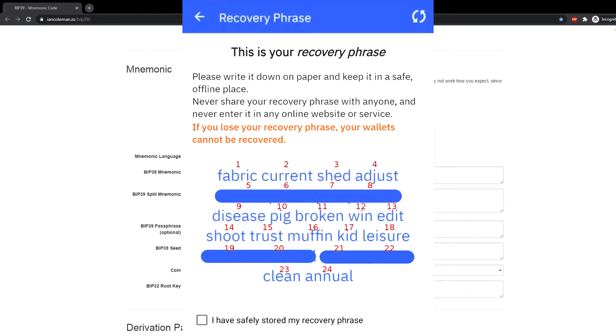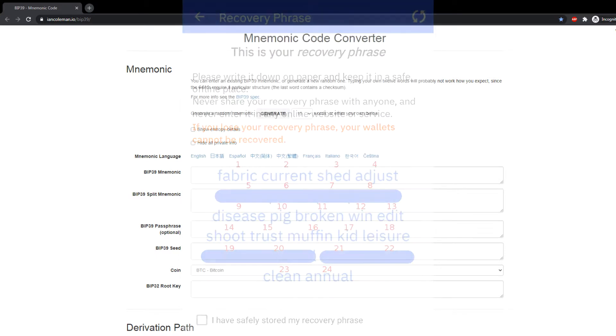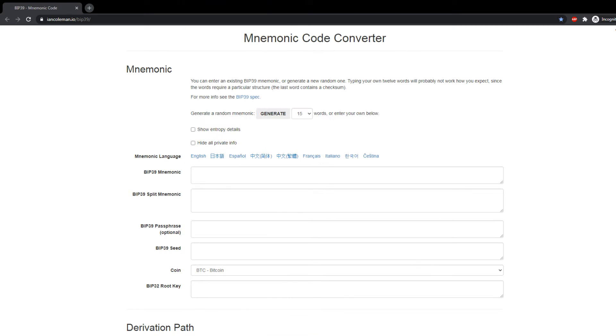It will show you 18 words, and those are the recovery phrases. Do not share them with anybody, because if they get into the wrong hands they can steal your funds. But first they need to see this video anyway.